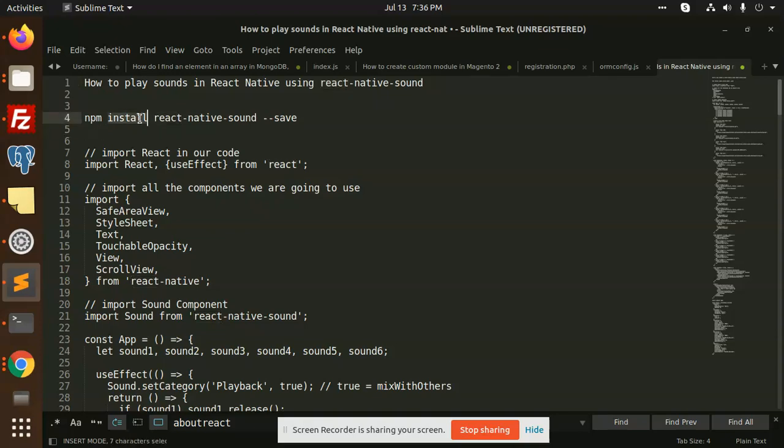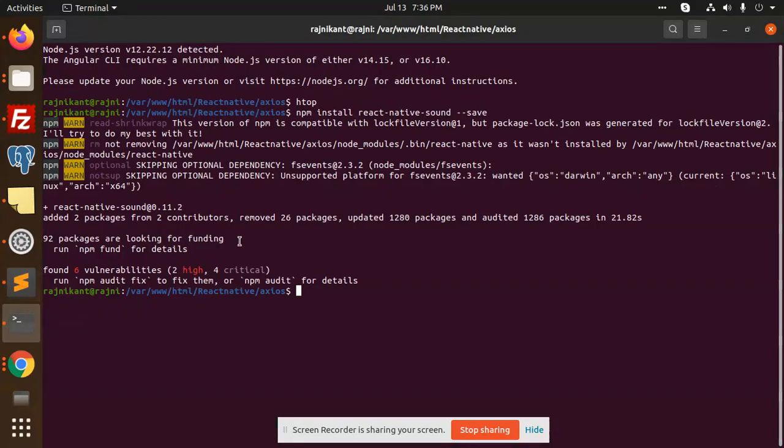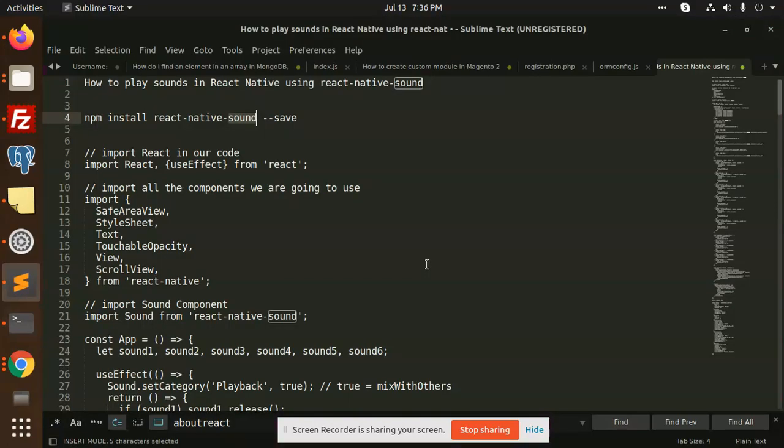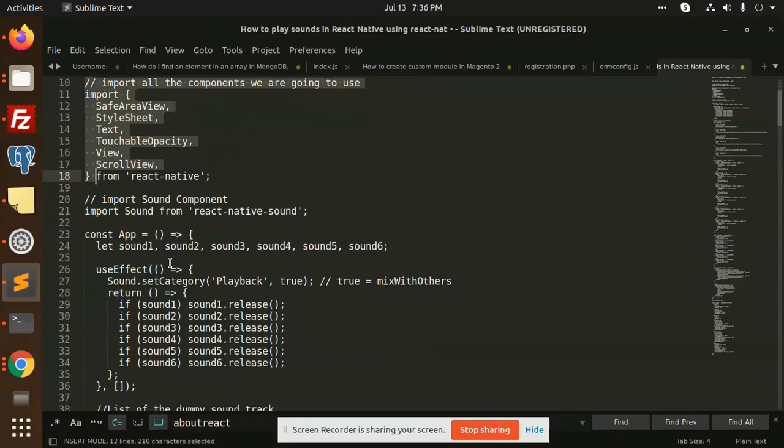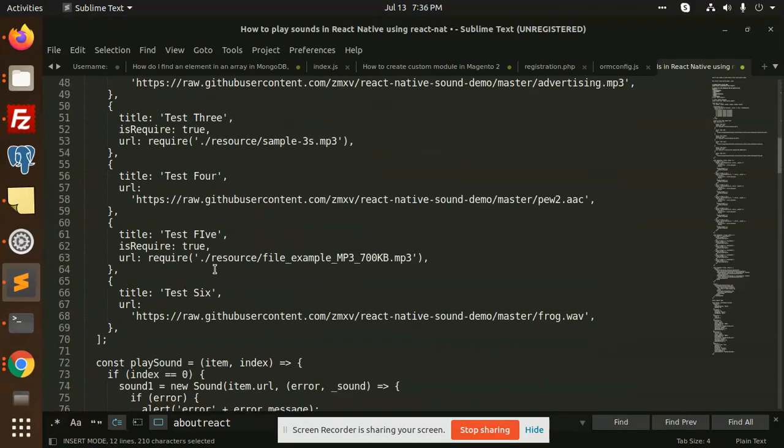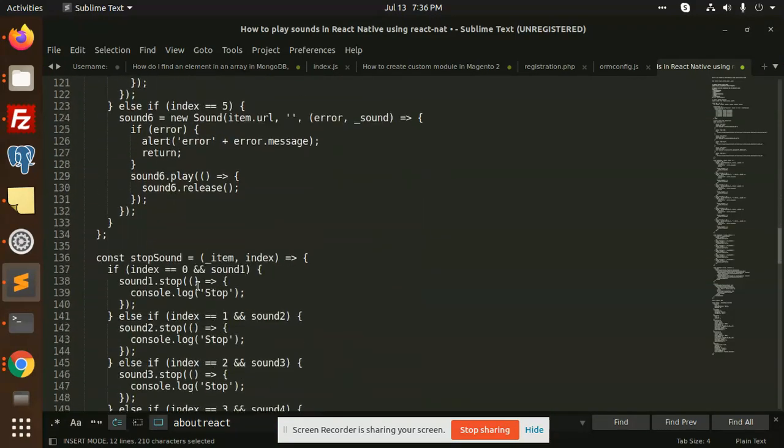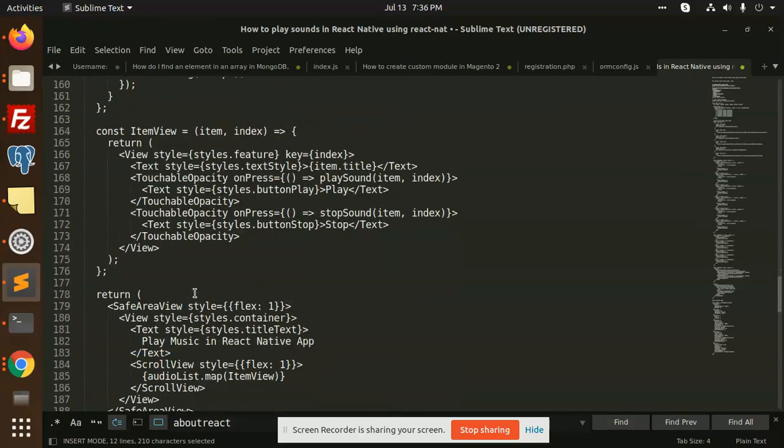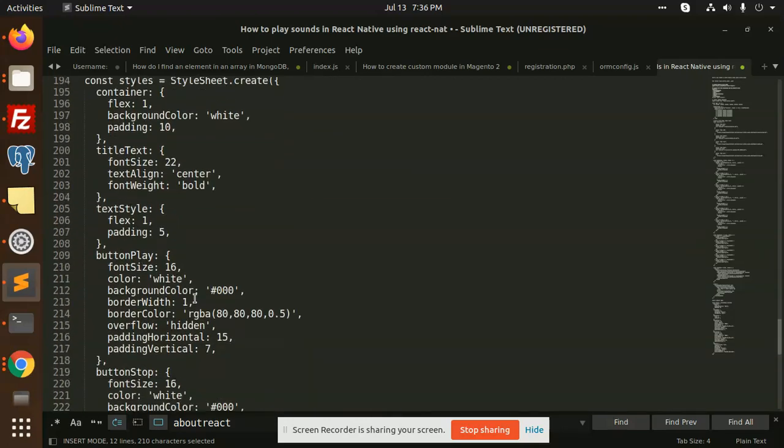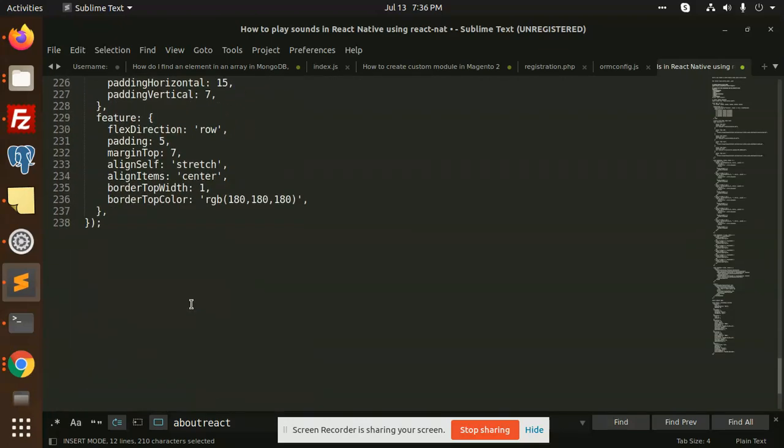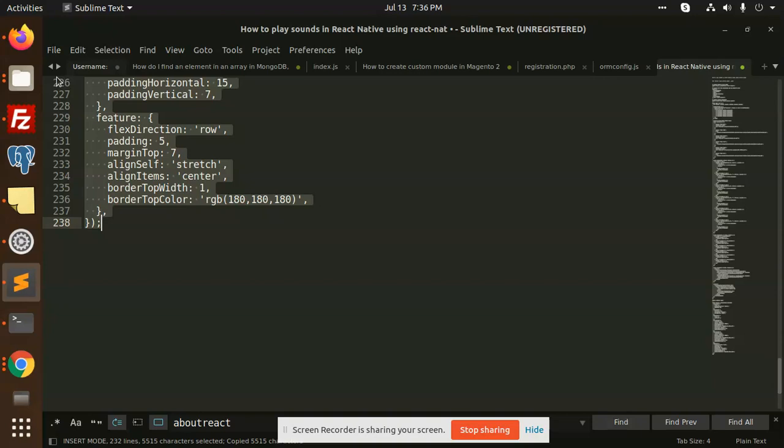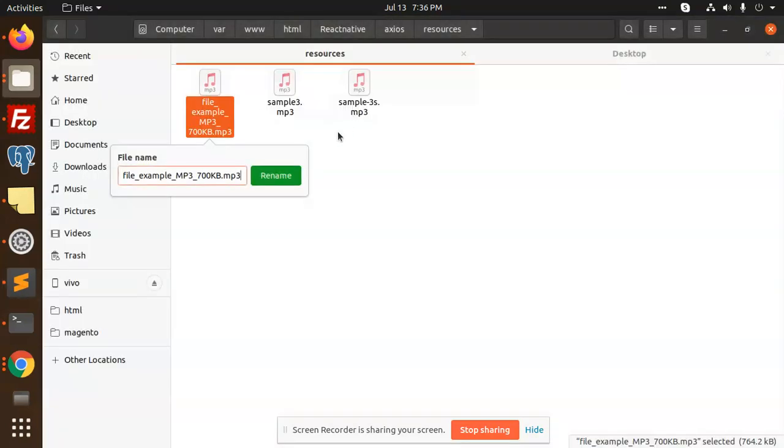First of all, we need to install this command: npm install react-native-sound. I have already installed this one. And next we need to go with this code with the app.js file. So I'm going to add this in app.js file to play the sound. Let's copy this one and here we go with the code.